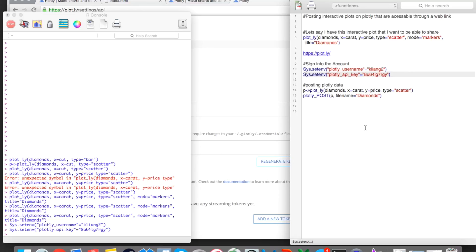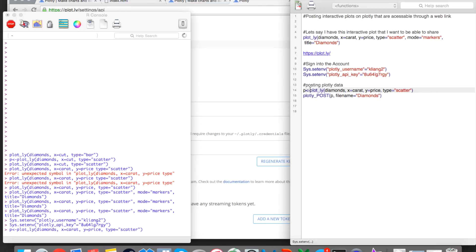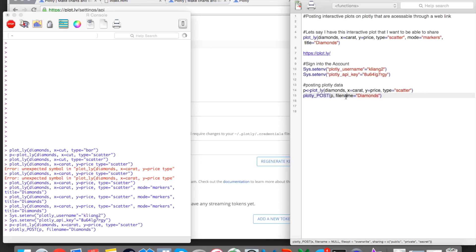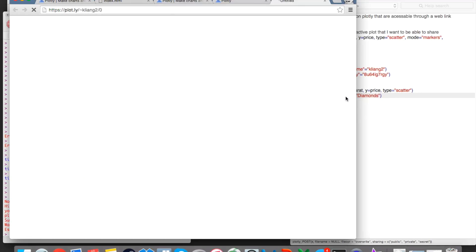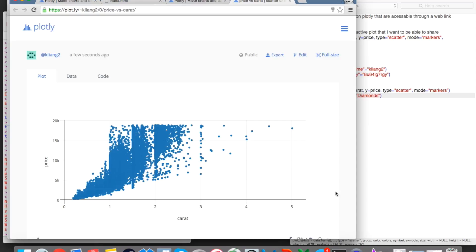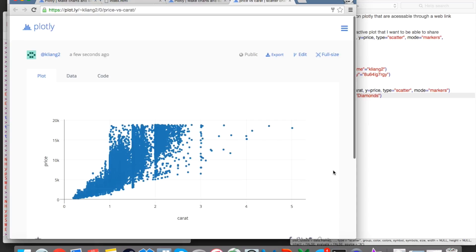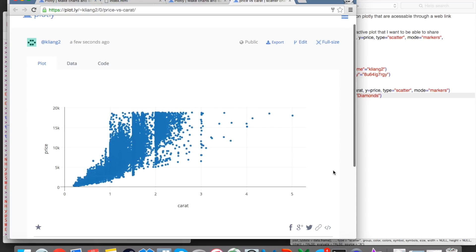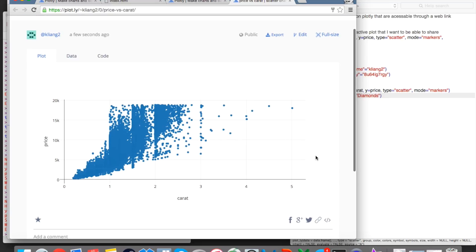And then to post the plot, we simply use the function Plotly underscore post. And so the first argument is our plot, and then second is the name of our file. And so once I do this, it's posting my plot onto my Plotly account. So now when we go on our Plotly account, we can see the plot that we made earlier.